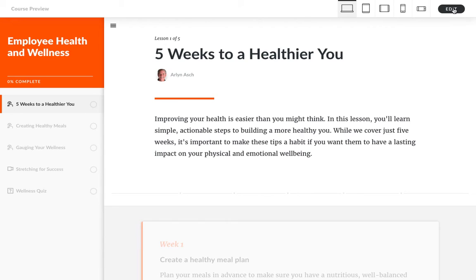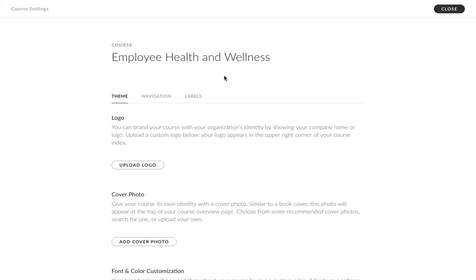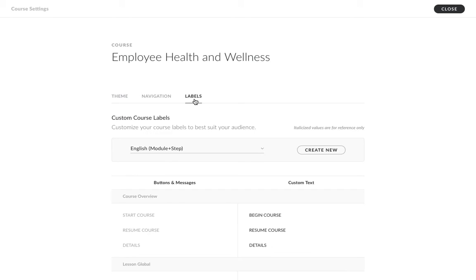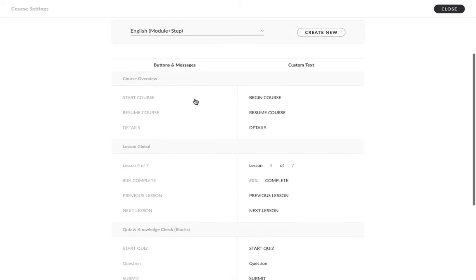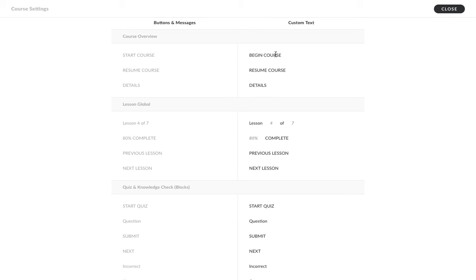Well, now I can. Just go to the settings tab, and you'll find our custom label editor. Here's a table of all the built-in text labels in RISE, and you can easily customize them right here. I'm just going to change course to module in these two labels, and now I'm going to change lesson to step in these three labels. Okay, that was easy. Let's take a look.